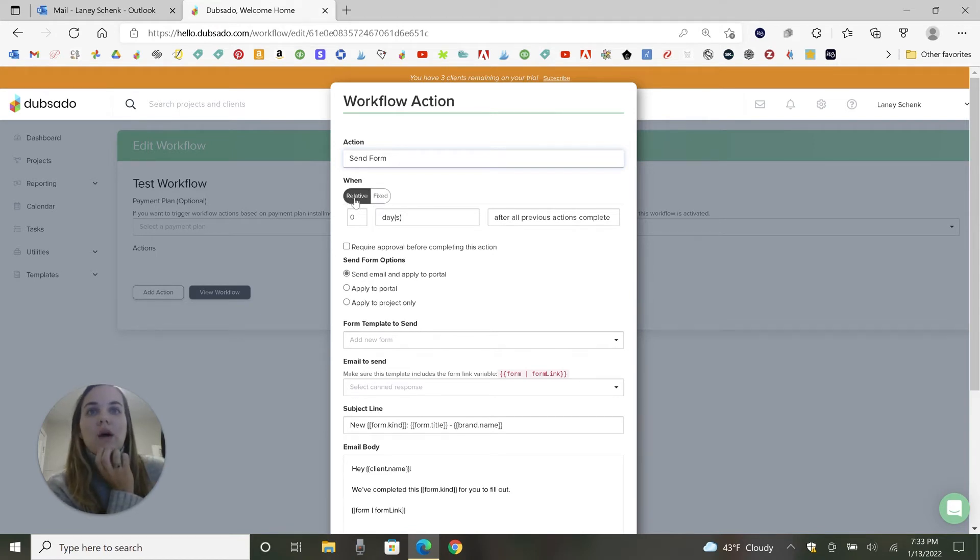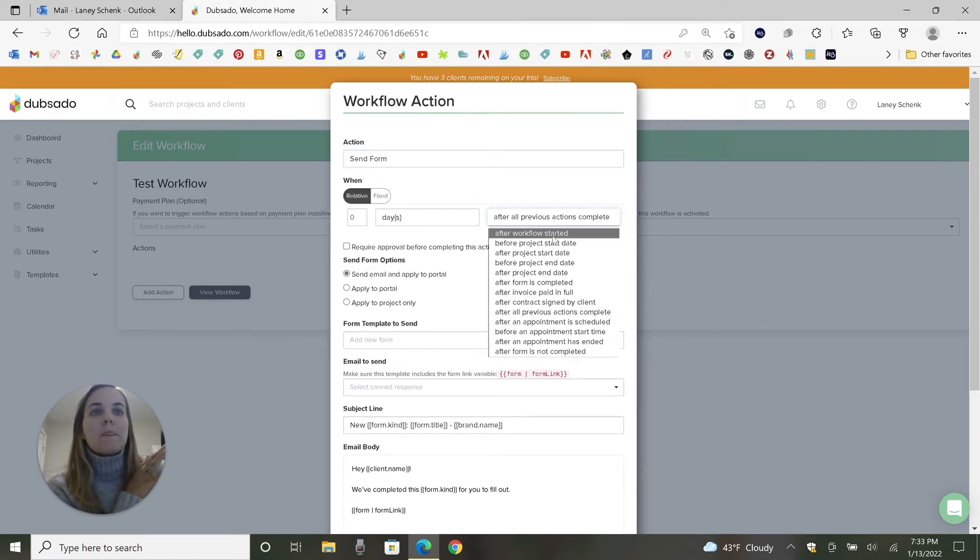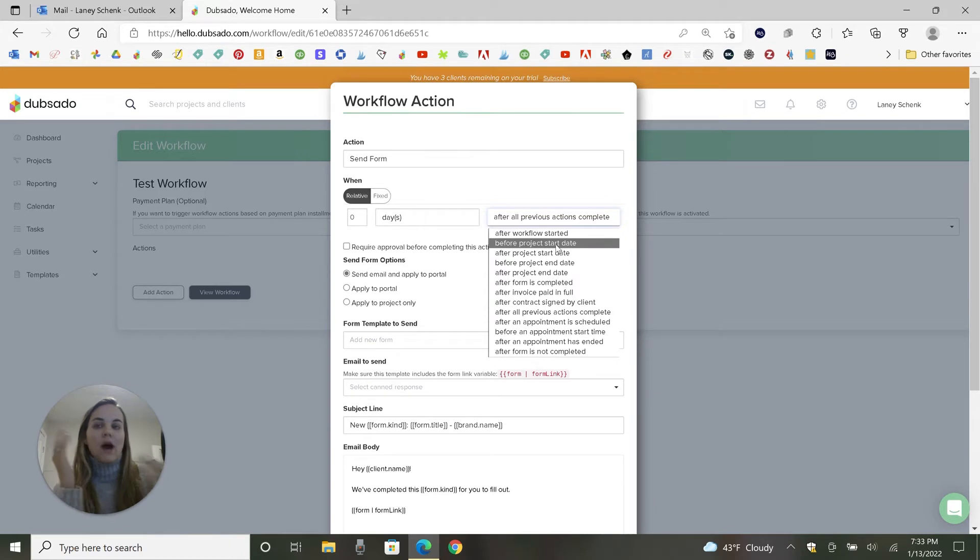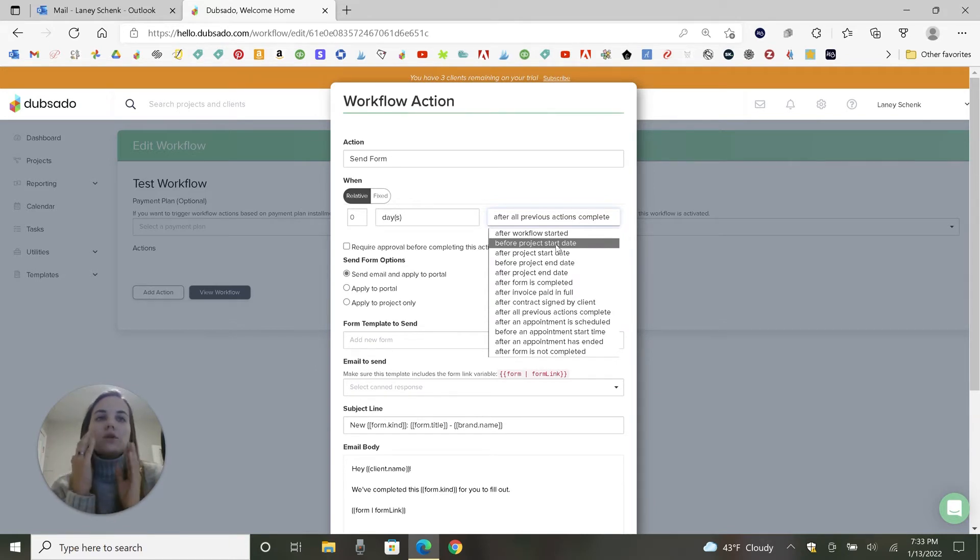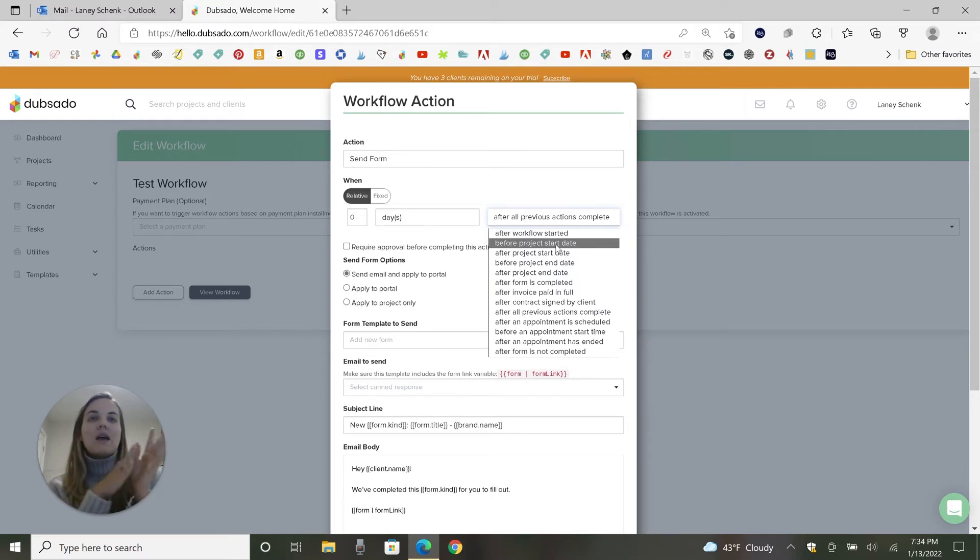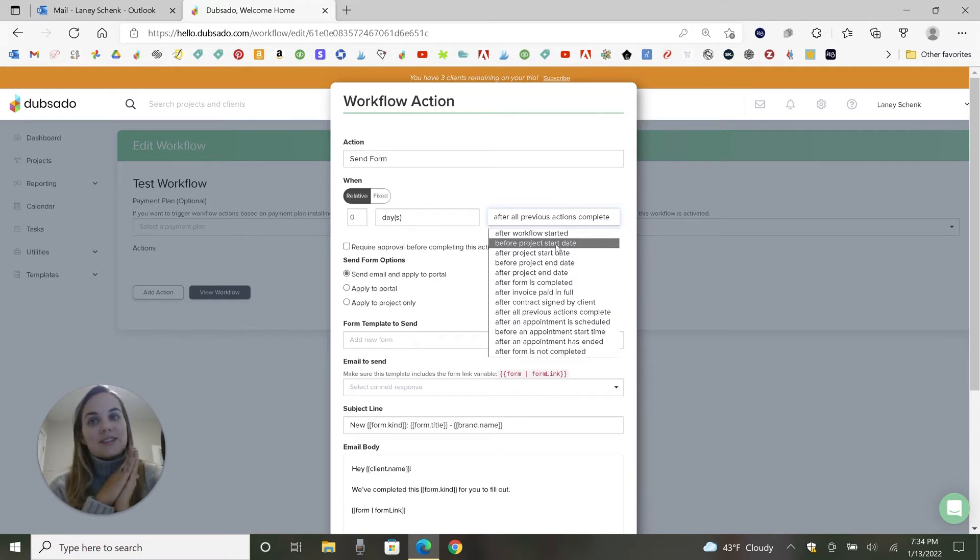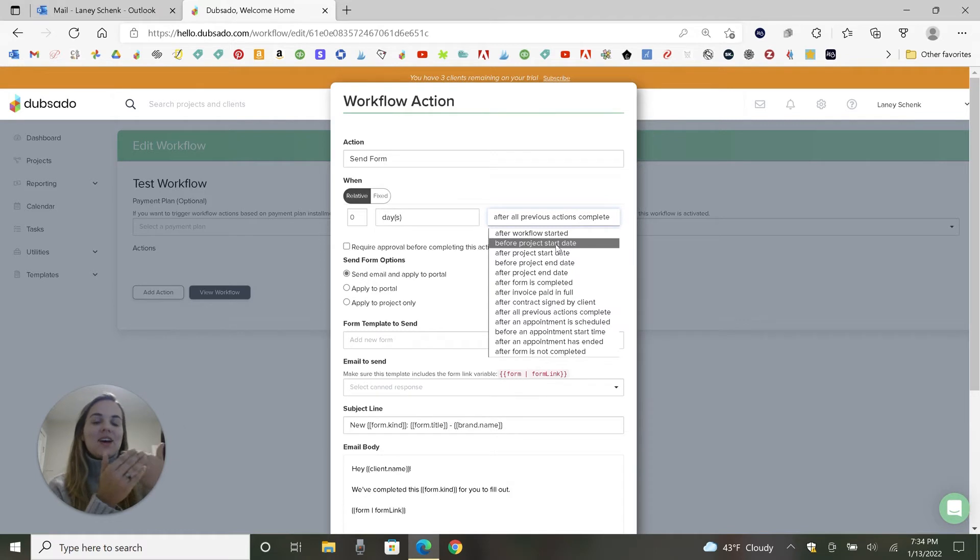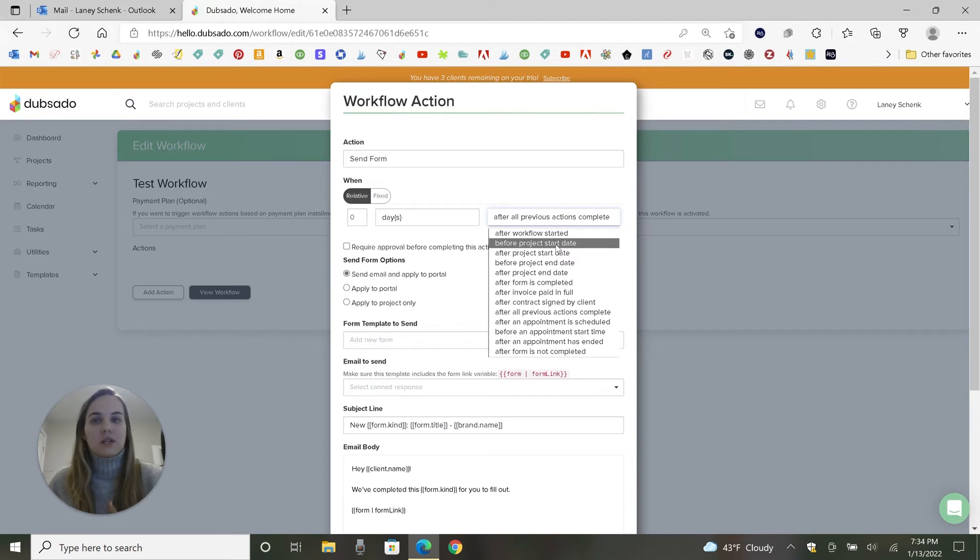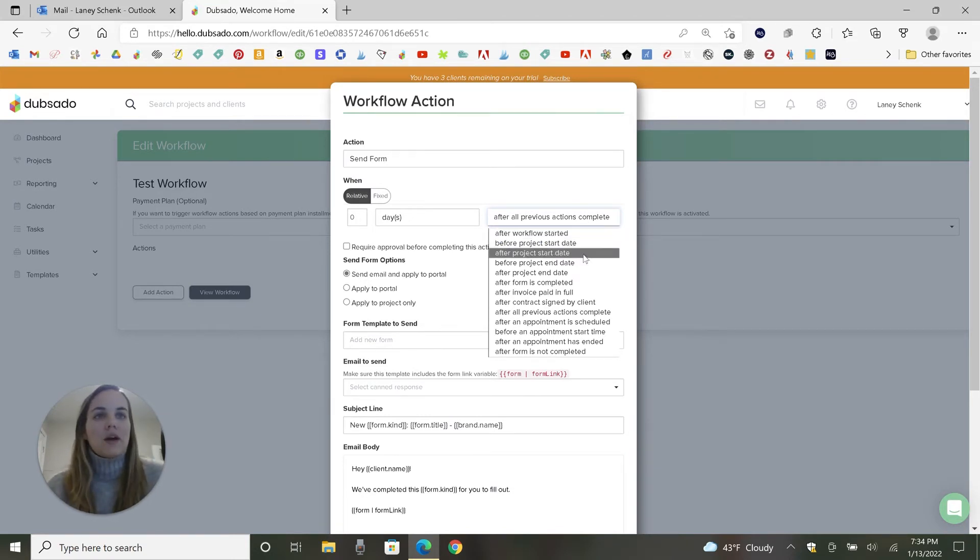So you can do relative, which is basically going to be after workflow started, before the project start date, in relation to another date. So I always put my projects in as my client's wedding date, so you could do six weeks after that, ask them for pictures and reviews. You can go before that date. If you want to put in your clients as like, if you're a wedding stationer like me, you could do it as the due date of the wedding invitations. And so then it would be easier to calculate how many days or weeks before that you want to commit certain actions. It just depends on kind of how you want to set that up and how you want to calculate that.